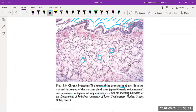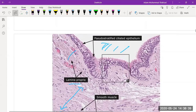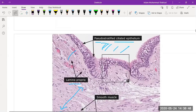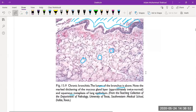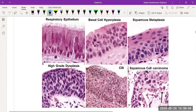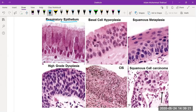Squamous metaplasia of the lung epithelium is another morphological feature. The normal pseudostratified ciliated epithelium changes to squamous metaplasia. These pictures illustrate how normal respiratory epithelium, when hyperplasia occurs, changes shape, and in squamous metaplasia the cells further differentiate into a different type.